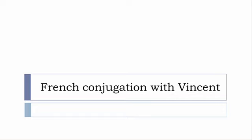Bonjour à tous and welcome to French Conjugation with Vincent. I've decided to make this new series of videos in which I will present the conjugation of one verb at a specific tense, and I won't actually pronounce the forms, just so you can focus on the way we write these forms.